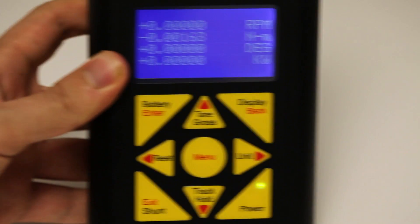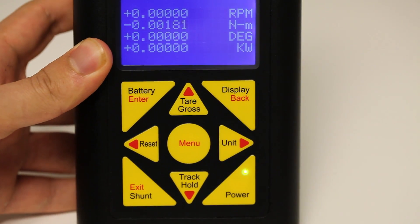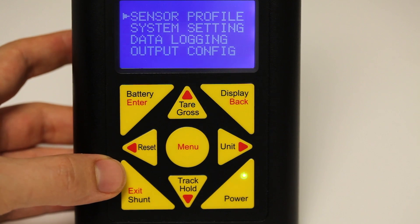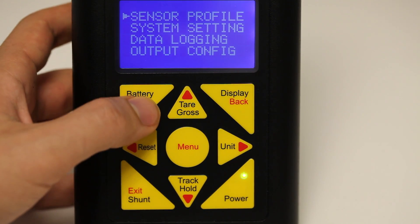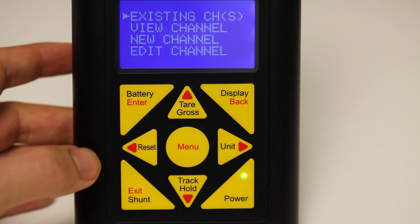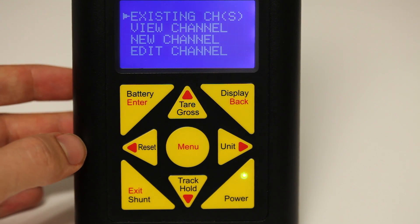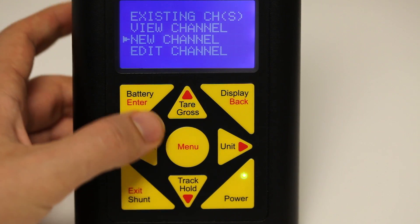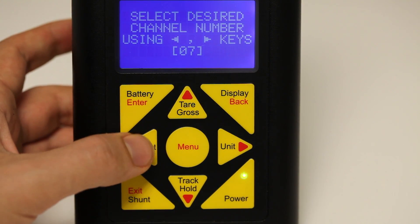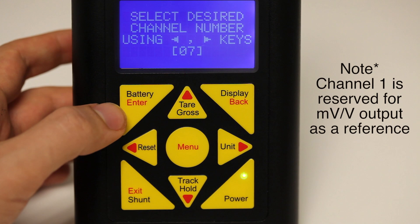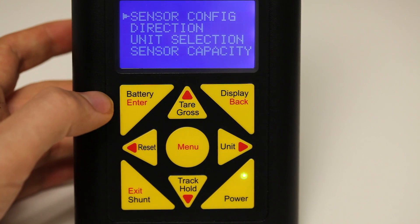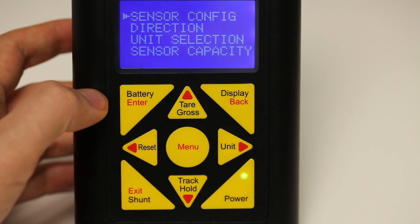In the IHH500, press the red menu key to enter into the main menu. The very first option that will be highlighted is sensor profile. Press enter to go into sensor profile. Next, use the red down arrow key to go down to new channel, and press enter to go into new channel. Using the left and right arrow keys, select the appropriate channel number for the profile that you wish to use.